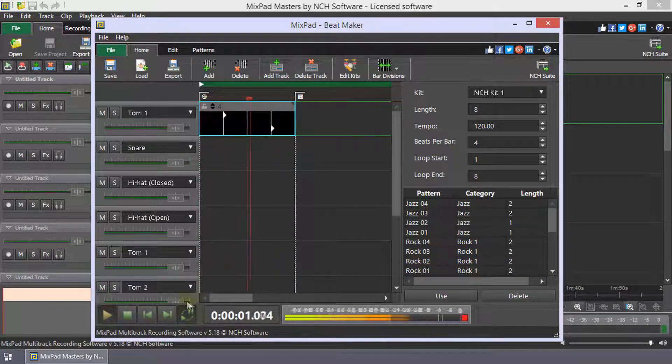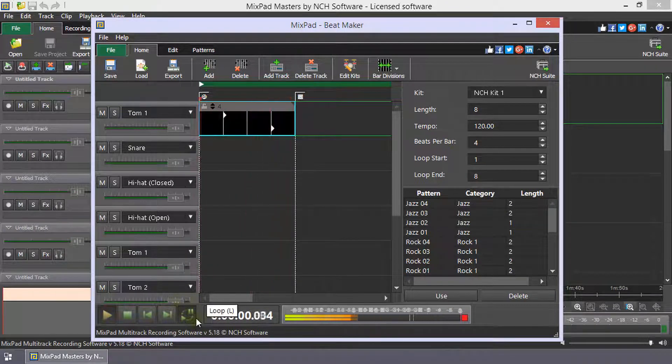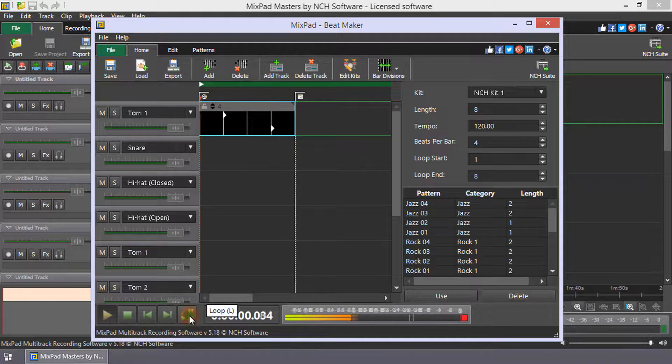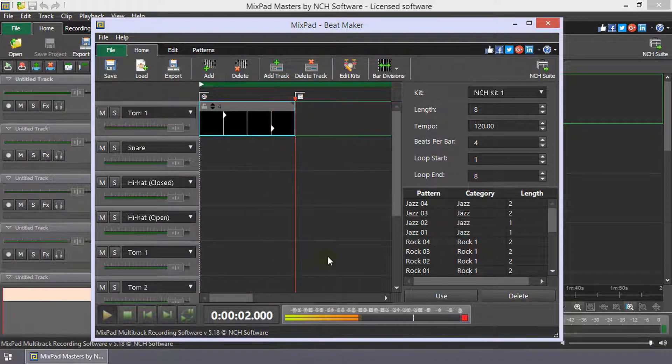Looping is on by default. Click the loop button on the play controls to toggle it off.